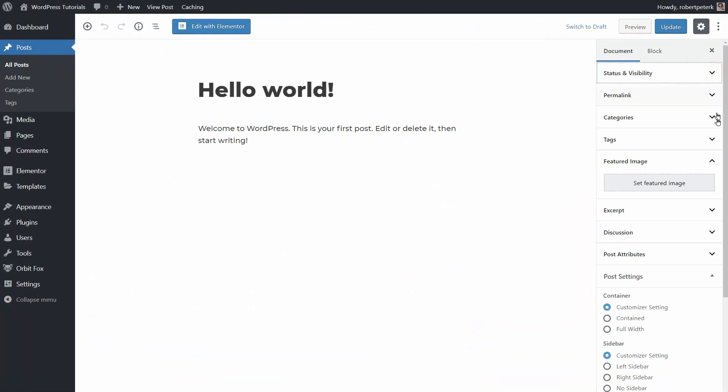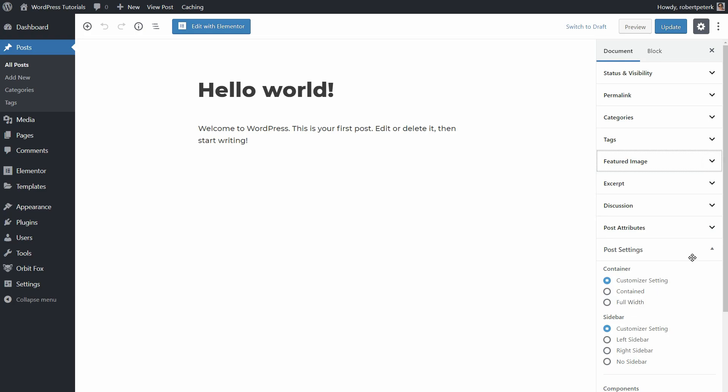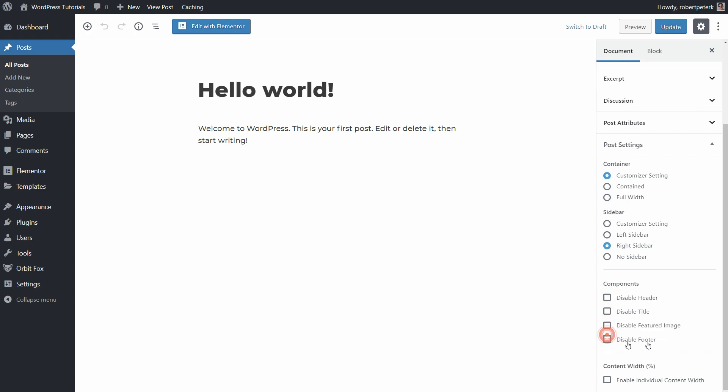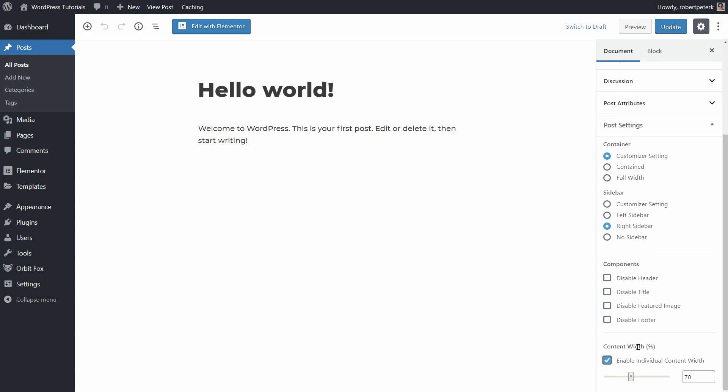Neve works great with the Blog Editor of WordPress where you have access to useful document settings for your blog posts. As you can see in the post settings over here, you can switch the container to contained or full width, turn off the sidebar or move it to the left, and disable components like header, title, featured image, and footer. Moreover, you can enable individual content width and adjust it by using this cursor.